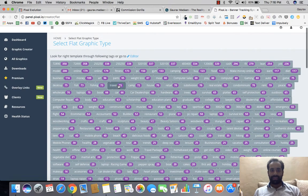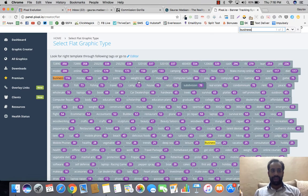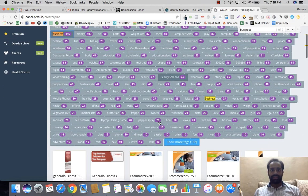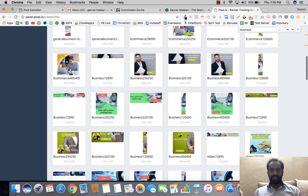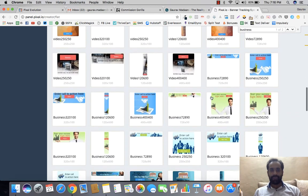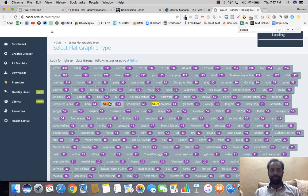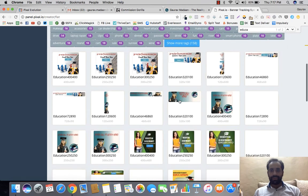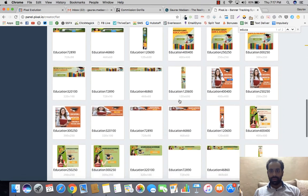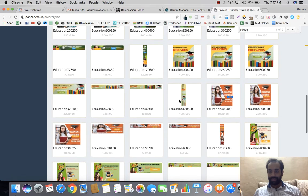Once you're in flat graphics, you can select a category. There are tons of options: weight loss, computer, auto, game, desktop, fishing, travel, camp, house, and more. Let's go into the Business category. You can see a couple of things here. I could also go into Education — that's another option — and you can see some quite traditional banners with amazing stuff.